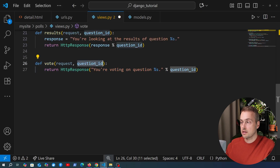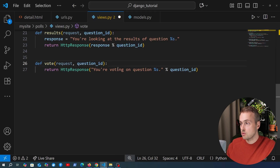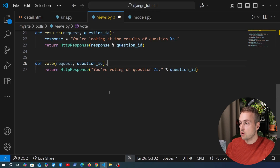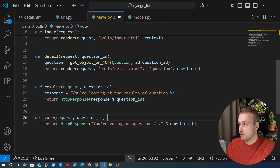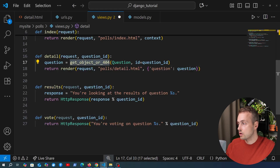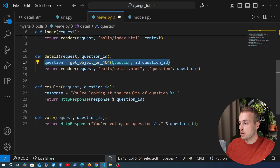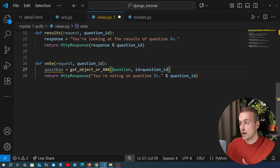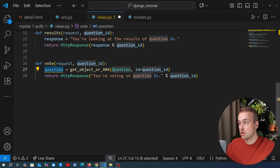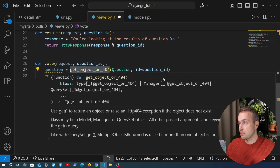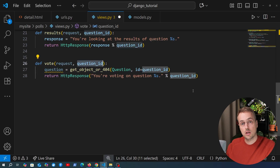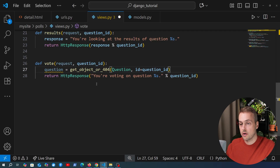Let's go back to views.py and target the vote view. We need to take the question ID coming in from the URL and use that ID to get the correct question. We already did something similar in the detail view, so we'll copy that pattern and paste it into our new vote view. We get the question by calling the get_object_or_404 shortcut method, passing the ID lookup based on the question ID from the URL.